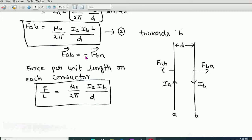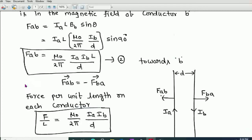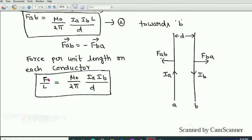Now, the force per unit length of each conductor — that is F/L — is obtained by dividing by L. The force per unit length becomes: μ₀/2π × Ia × Ib / D, where D is the distance between the two conductors, Ia and Ib are the currents, and μ₀ is the permeability of free space.